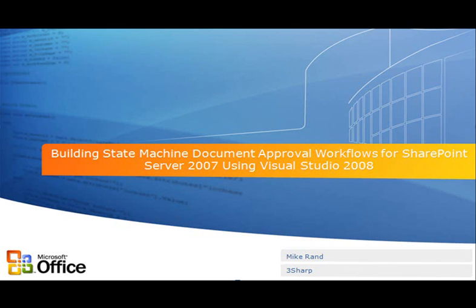The scenario we are going to cover is a simple expense report approval process. An expense report has been submitted and needs to be approved or rejected. We are going to manage this process using states. Let's get started.